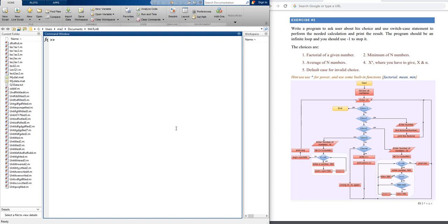Now I will work on the solution without making it run continuously first. The choices are: one for factorial of a given number, two for minimum of N numbers, three for average of N numbers, four for X to the power of N, and five is the default case for invalid choice. Here is one of the flow charts that can be used to solve the problem.